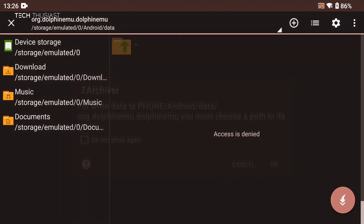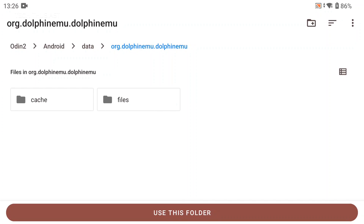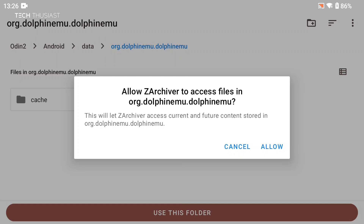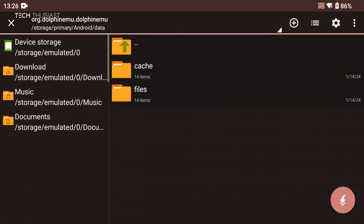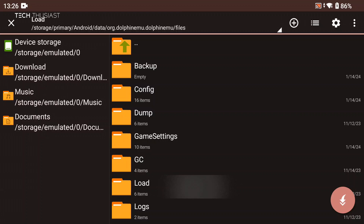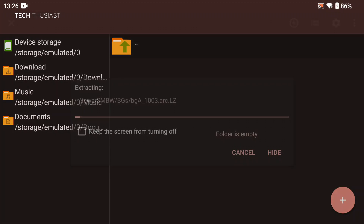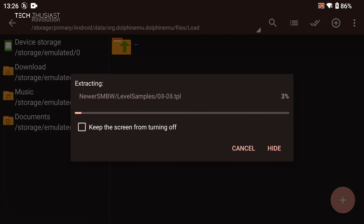Tap on that and you're going to get a prompt about write permissions, so select OK and then another prompt. As long as the blue text shows it's in the Dolphin folder, select 'Use This Folder' then 'Allow'. Then go into the Files folder, then Load, then Revolution, and tap on the arrow — it's going to extract everything and it should be quite fast.